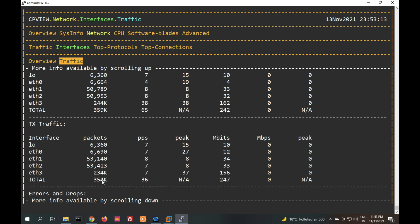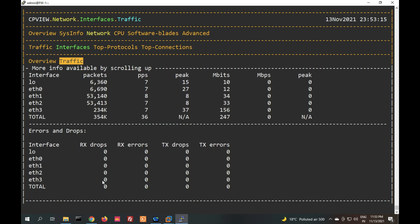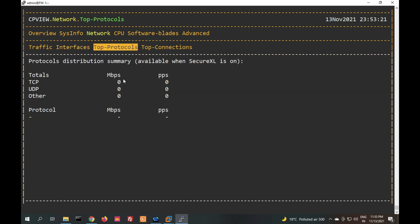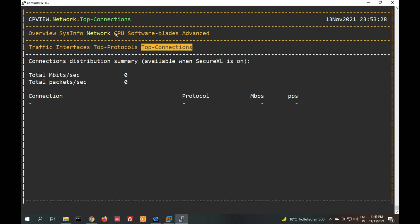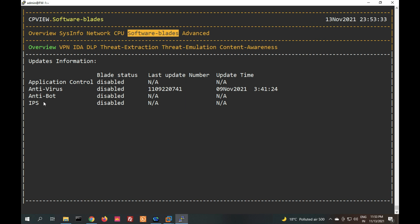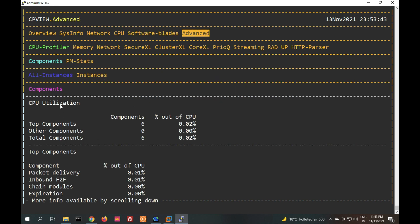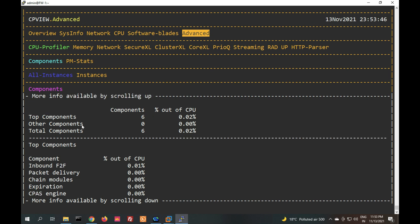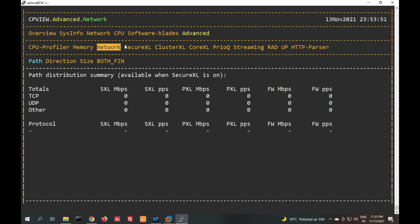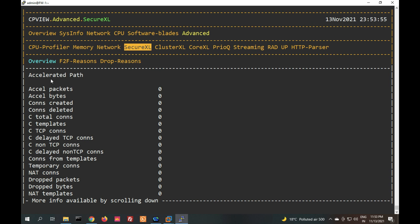Interface status shows all interfaces on. Traffic on eth0, eth1, eth2, eth3 is shown. Top protocols are TCP and UDP — currently no live traffic so showing zero. Top connections, CPU statistics showing zero due to no traffic. Software blades: IPS, anti-virus, application control — not enabled, so showing accordingly.